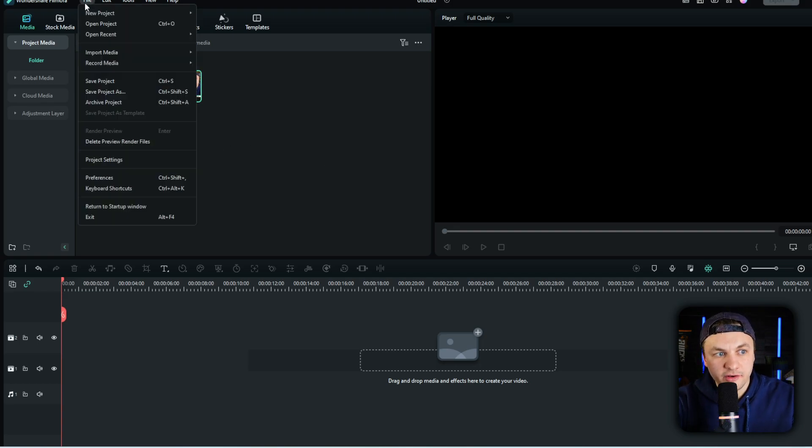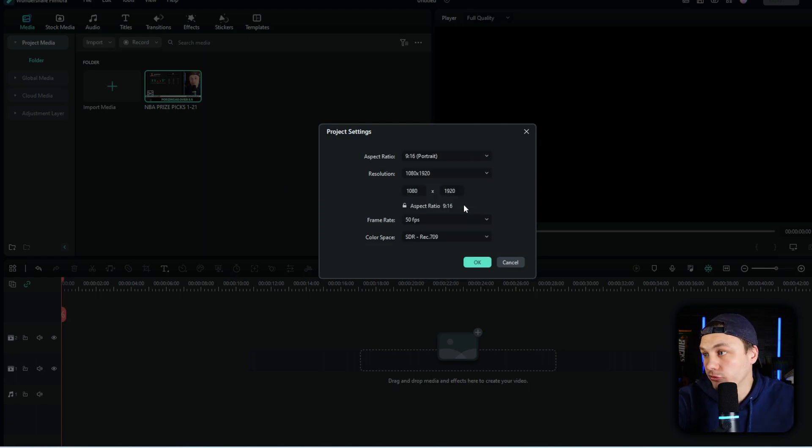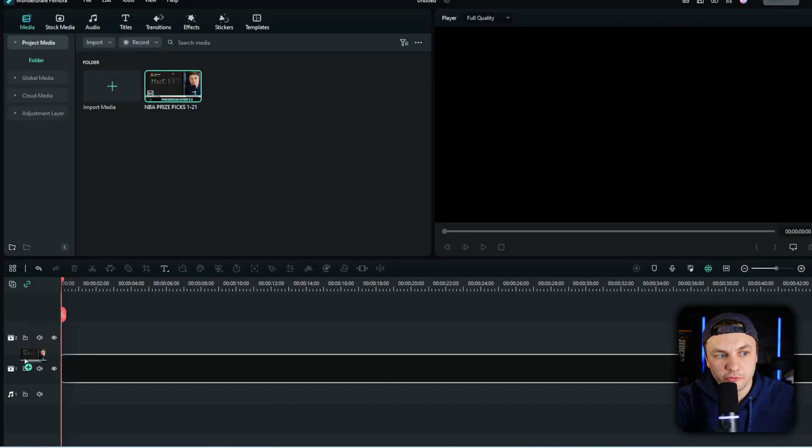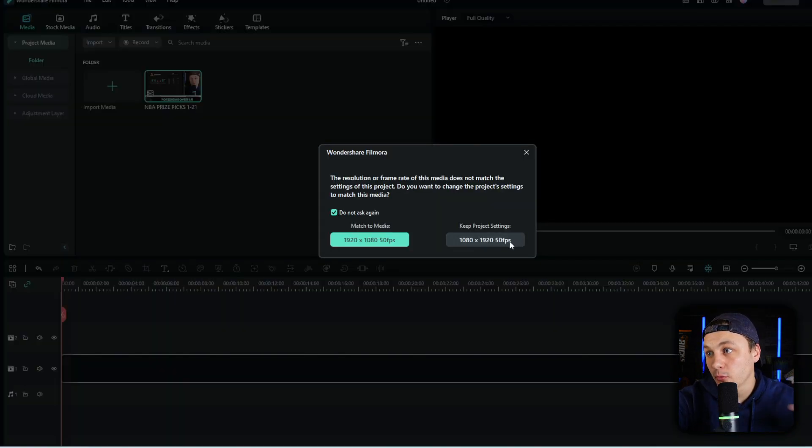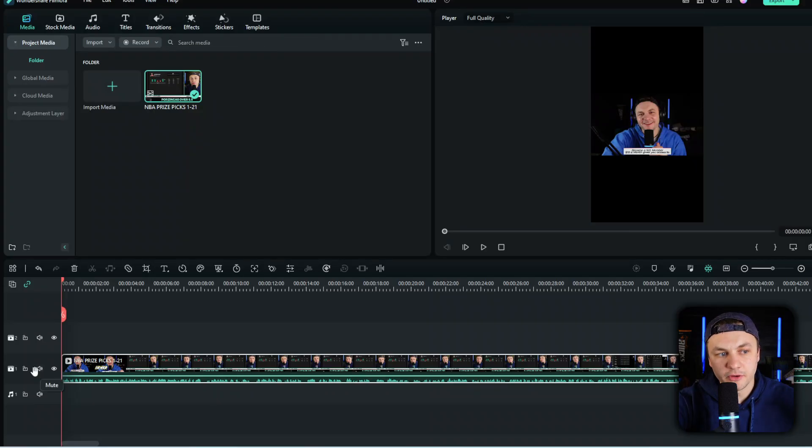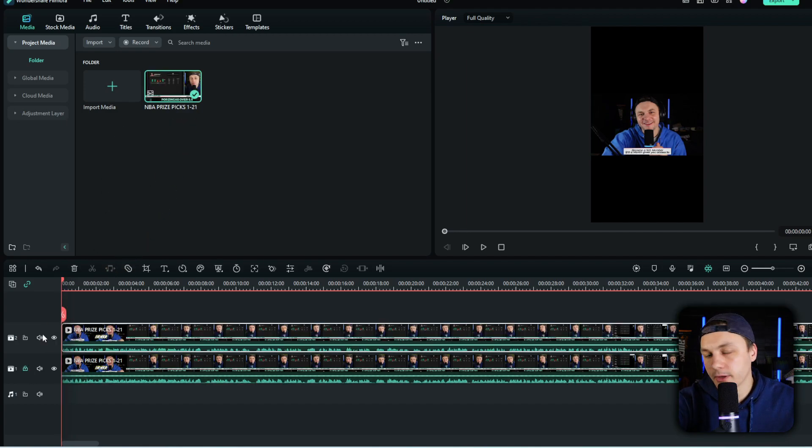Then you're going to have to go ahead and change the settings of your project. So project settings, then we're going to go to portrait. So now we're going to drag and drop the video into the timeline. We want to keep the project settings for the TikTok settings. So we're going to lock this one, then we're going to drag and drop another one down in there.